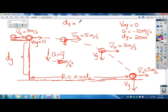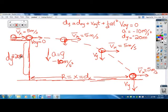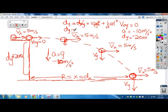You're going to use your displacement equation: final displacement equals initial displacement plus initial velocity times time plus one-half a t squared. Many things drop out of this equation. The initial displacement is zero — that's your starting point. The initial vertical velocity is zero, so that term drops out too. You're simply left with dy equals one-half at squared. Your dy is negative 20 meters, and your a is negative 10 meters per second squared. Now solve for t.